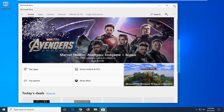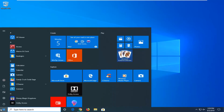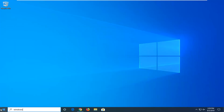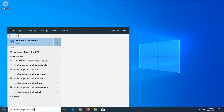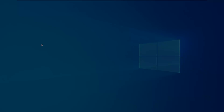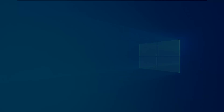So another thing you can try, if we close out of here, would be to go ahead and open up the start menu again, type in Windows PowerShell. When the best match comes back with Windows PowerShell, right click on it and select Run as Administrator. If you receive a User Account Control prompt, left click on Yes.